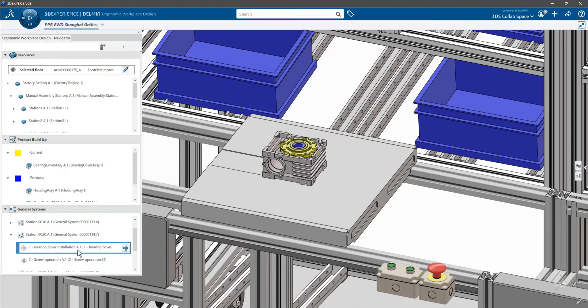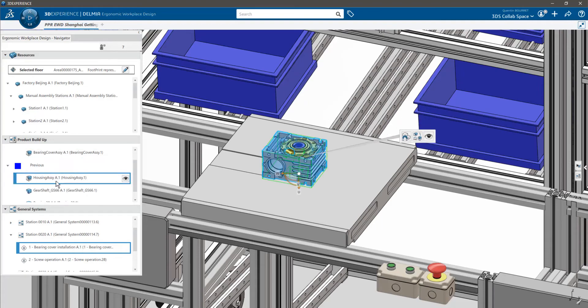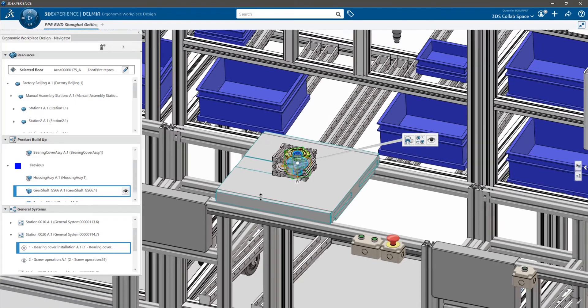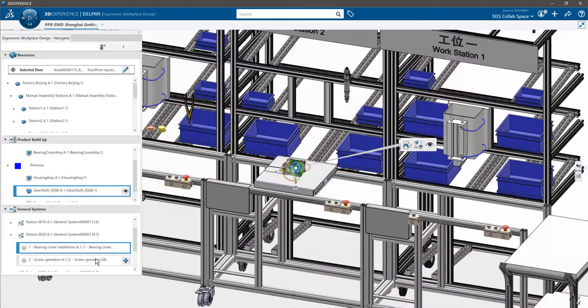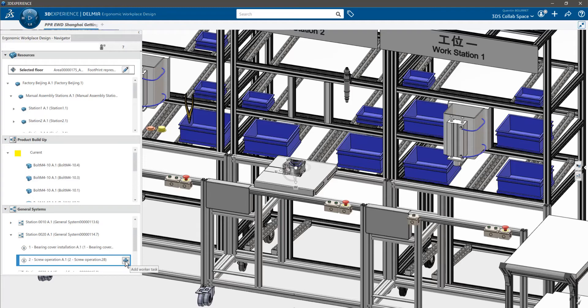Also, the buildup section is divided in two. On top, the current section lists all the parts that are assembled during this operation. Under the previous section are listed the parts that were assembled during the previous operation. Now, in order to make sure that the production line is safe and efficient, you can simulate a worker task in 3D. Let's create a worker task in this operation.